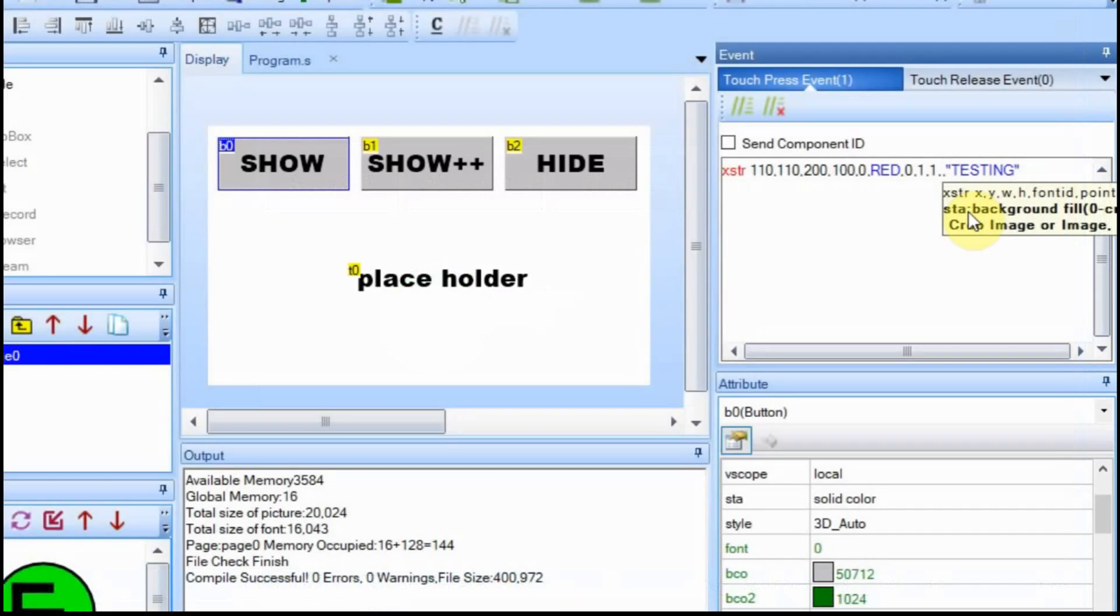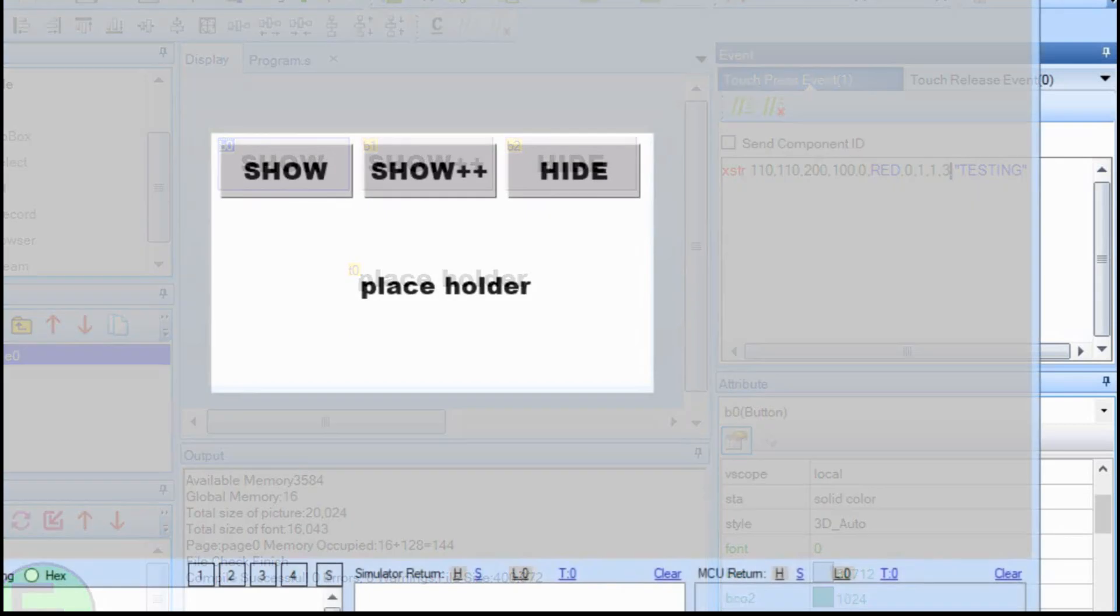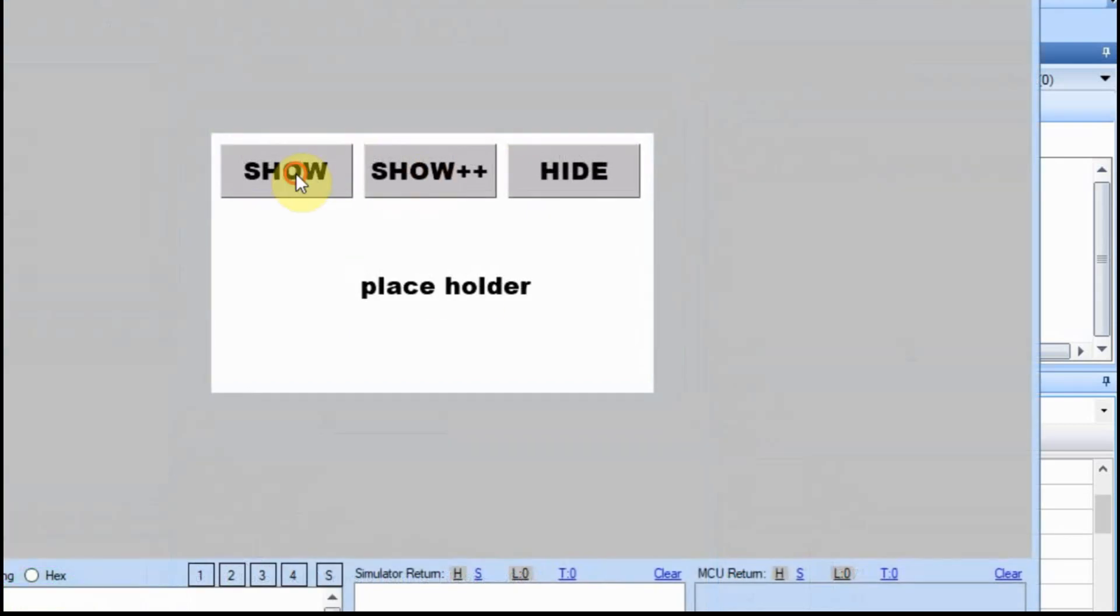Now we're going to change the STA to three. And what that does, this is the most interesting part that I found. What it does is it makes it transparent so there's no background. So if you wanted to do an overlay over an image or for a dial or there's lots of applications where you might want text, but you might want a transparent and it be on a basic display, there's a way to make that happen.